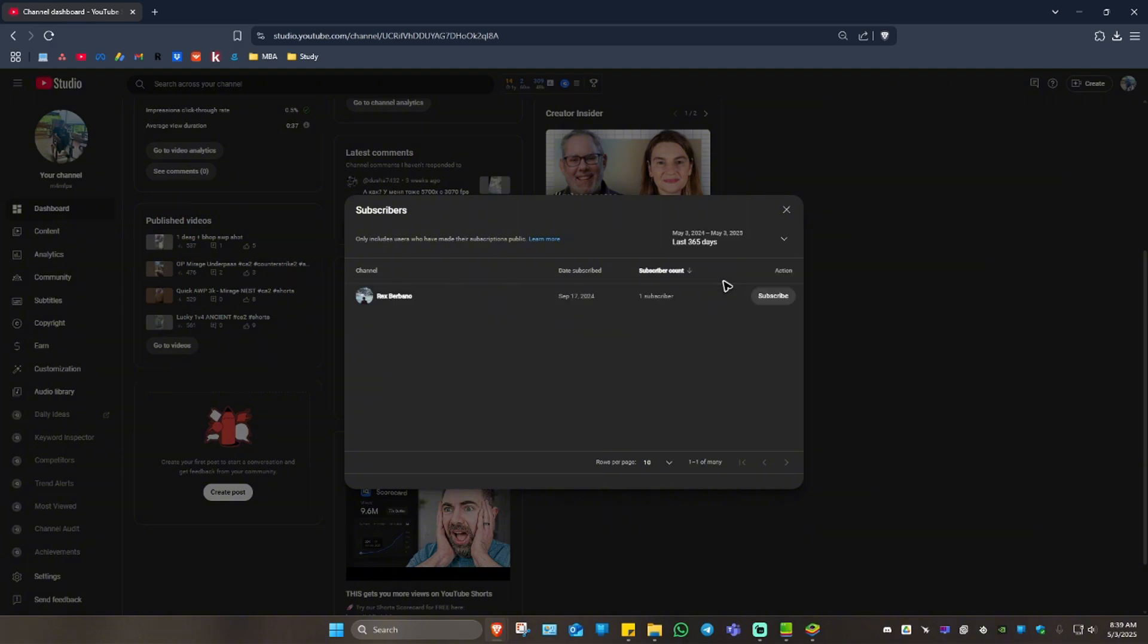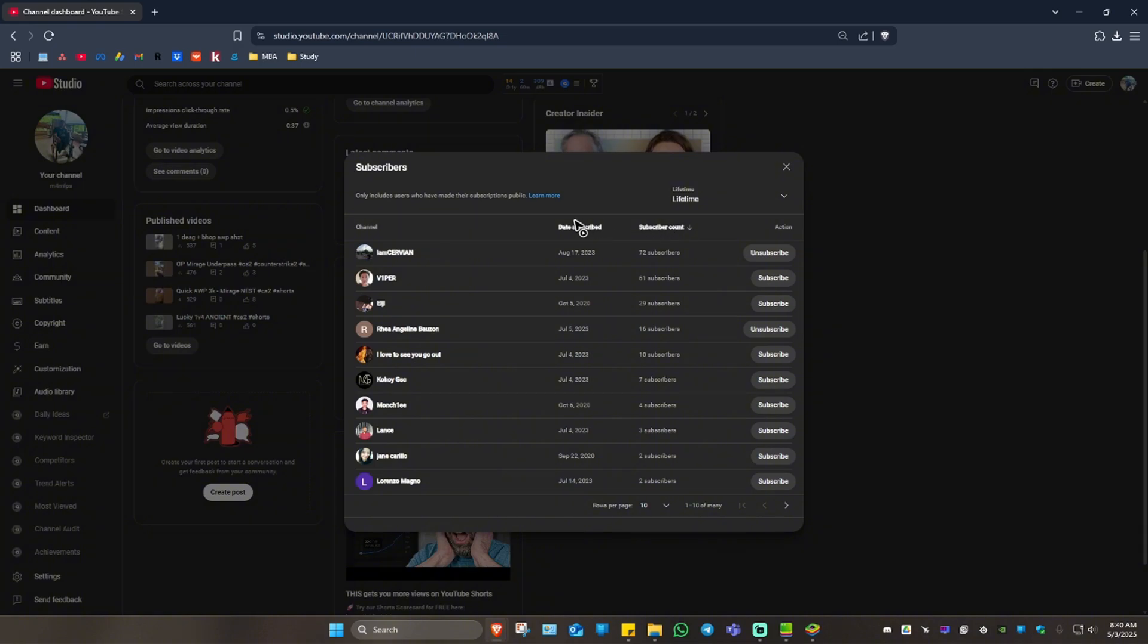And the last 365 days, I have only one subscriber. Now, if you want to see all, go ahead and select lifetime. And here you can go ahead and filter out the date of their subscription here.